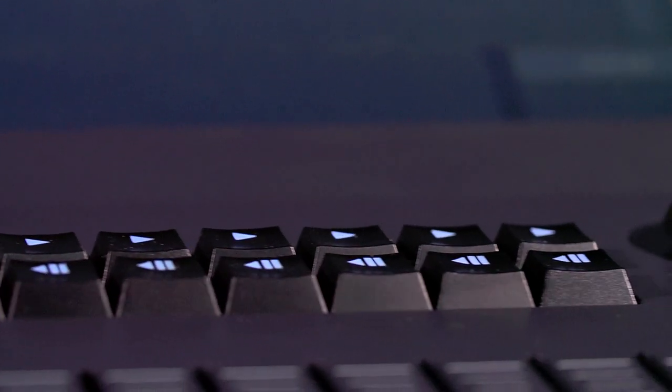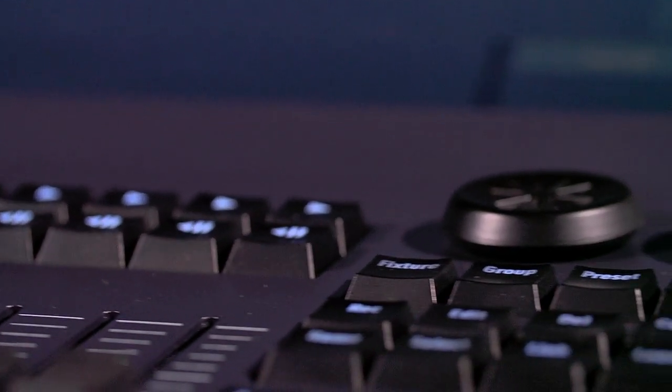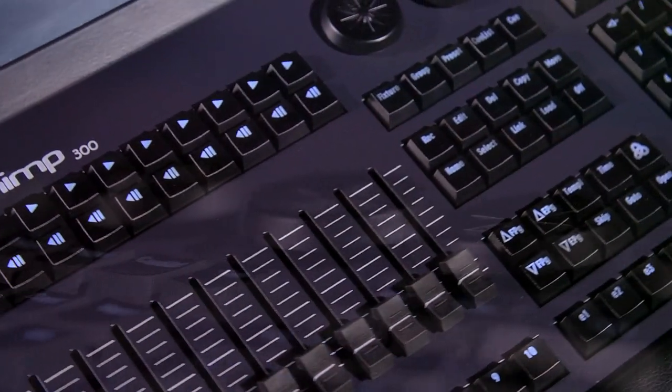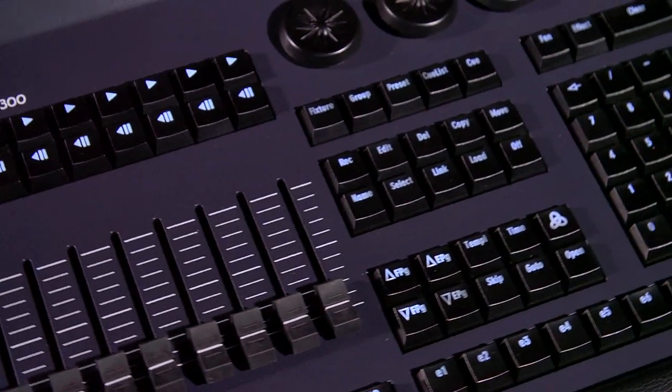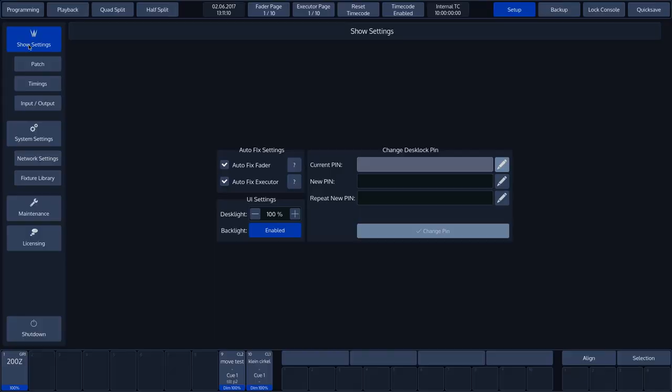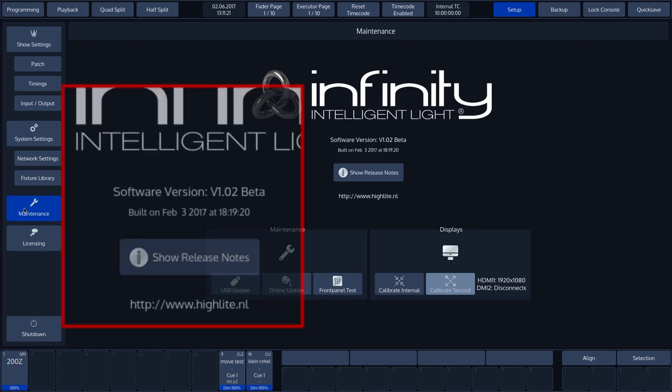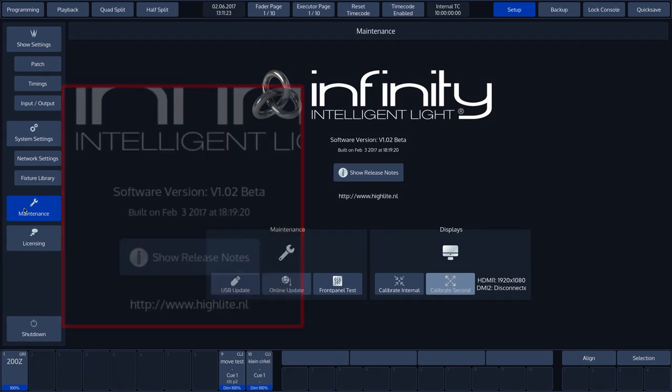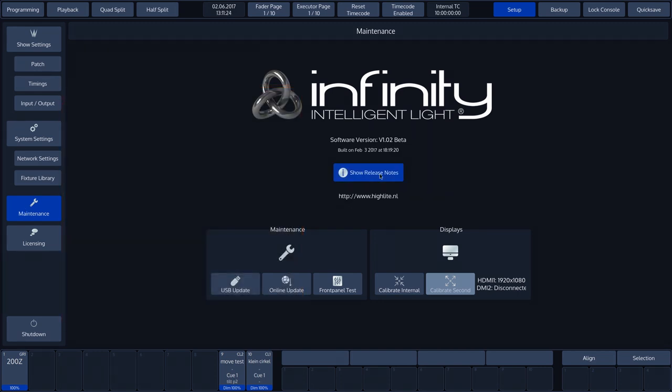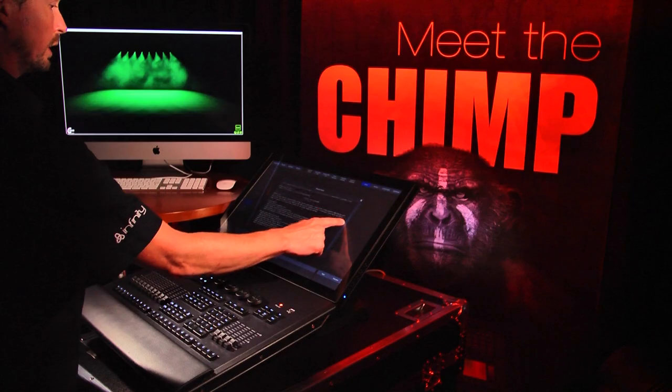Please note that it is recommended to export your shows before performing an update. We will talk about exporting shows in another tutorial. To update the software, we need to go to Setup. We then select Maintenance. In this menu, we can see the current software version with the corresponding release date. We can also open the release notes.